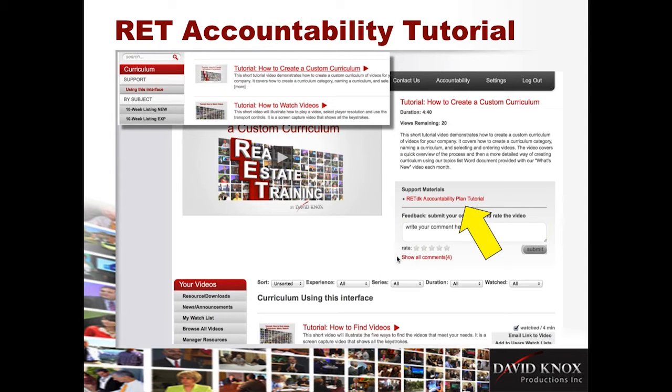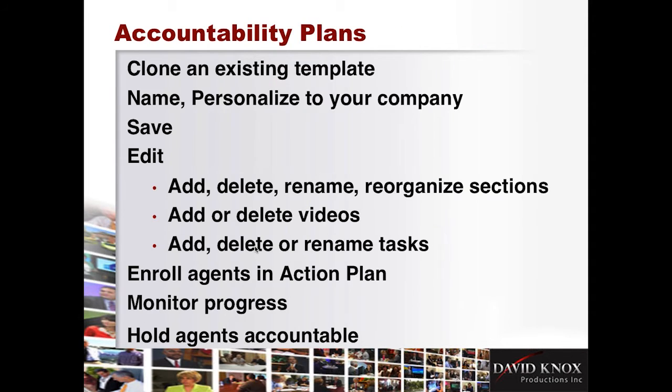But for now, the easiest way to get it is right here, right now, print it out, and follow along. So here's an overview of what I'm going to take you through today.